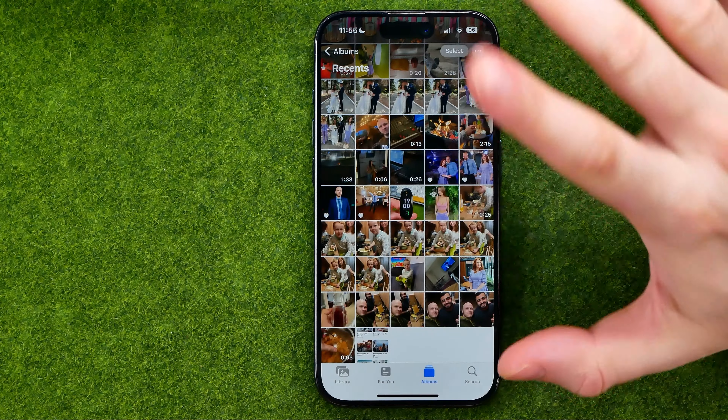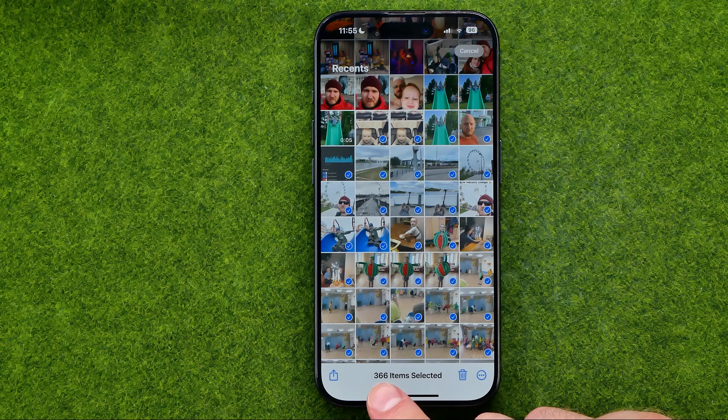In the same way, tap Select, then just long press your finger and by moving it up it will scroll up. While you keep holding your finger on the screen, it keeps selecting all the images — and now as you can see, over 300 images are selected.